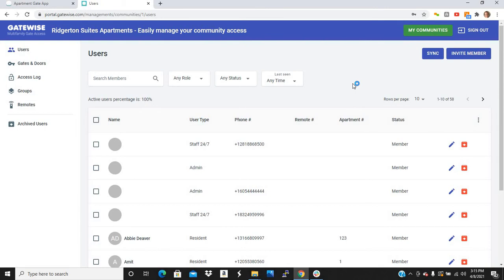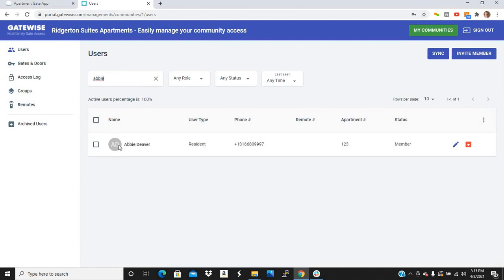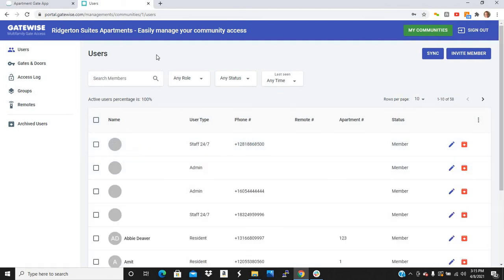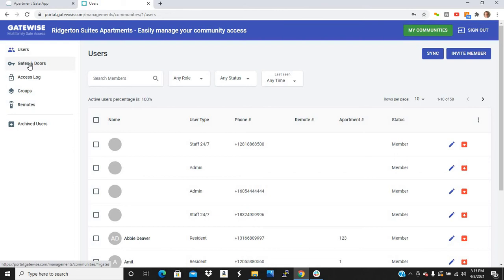So no wait time or anything. And then when you want to delete somebody, just search their name. Let's say Abby is moving out. Click this little red button right here and it will instantly delete Abby from the system. So it's very easy to add and remove people. It takes about 15 seconds and they are instantly either added into or removed from the community.